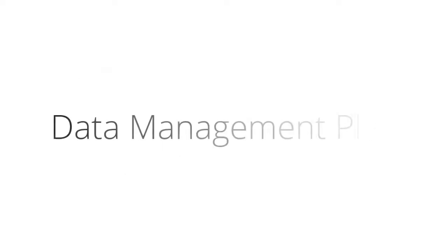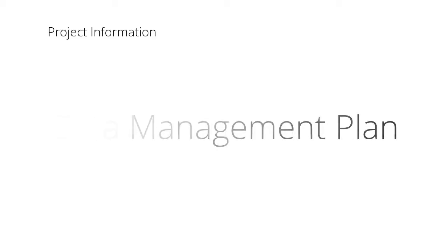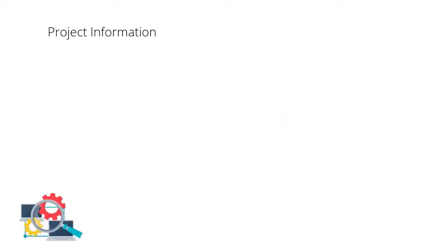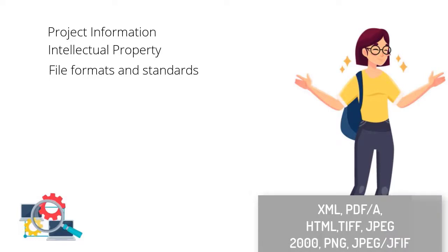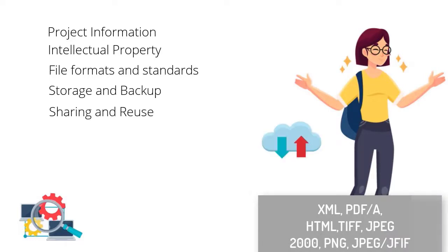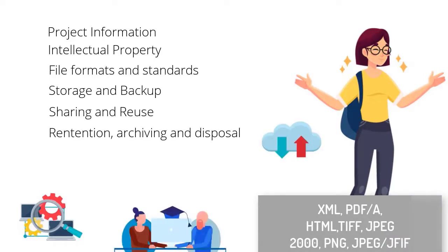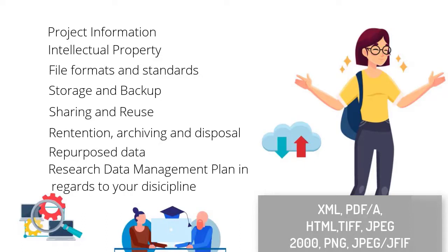Before you begin your research data journey, here are some things you need to consider when creating your data management plan. Project information, intellectual property, file formats and standards, storage and backup, sharing and reuse, retention, archiving and disposal, repurposed data that was used and the research data management plan in regards to your discipline.